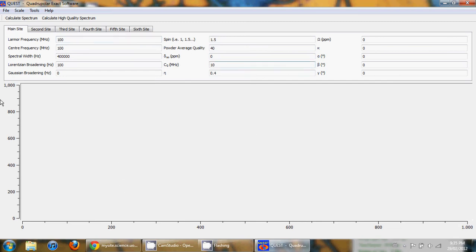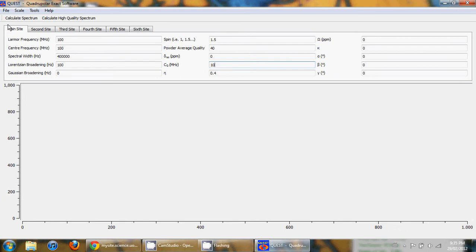The graphical user interface for this program is shown here. At the bottom of the screen there's a gray box where the spectrum will be plotted, and at the top we have the set of variable parameters which can be edited to simulate your spectrum.